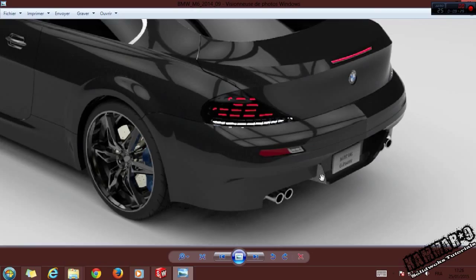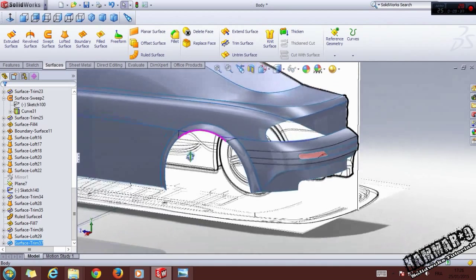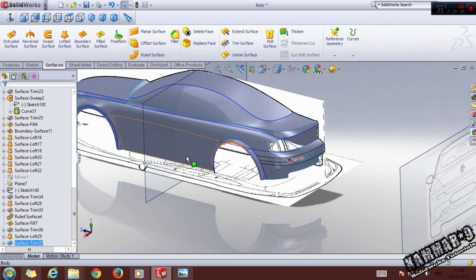In the next episode I will model all of this part. Thank you for watching, and see you next time in the next tutorial.